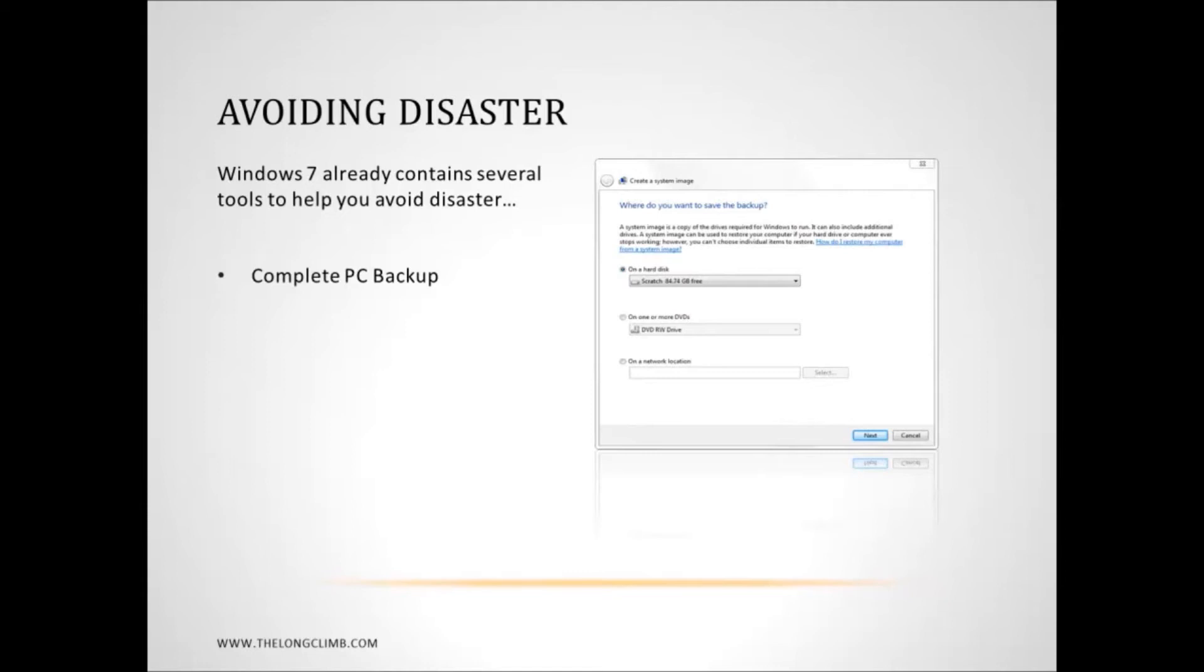So you can, for instance, install all of your software and install and update Windows and configure it how you want it. And then when you need to restore from this backup, rather than reinstalling the operating system from scratch and doing that all again, you just restore from this backup and then everything is there how you want it all configured.